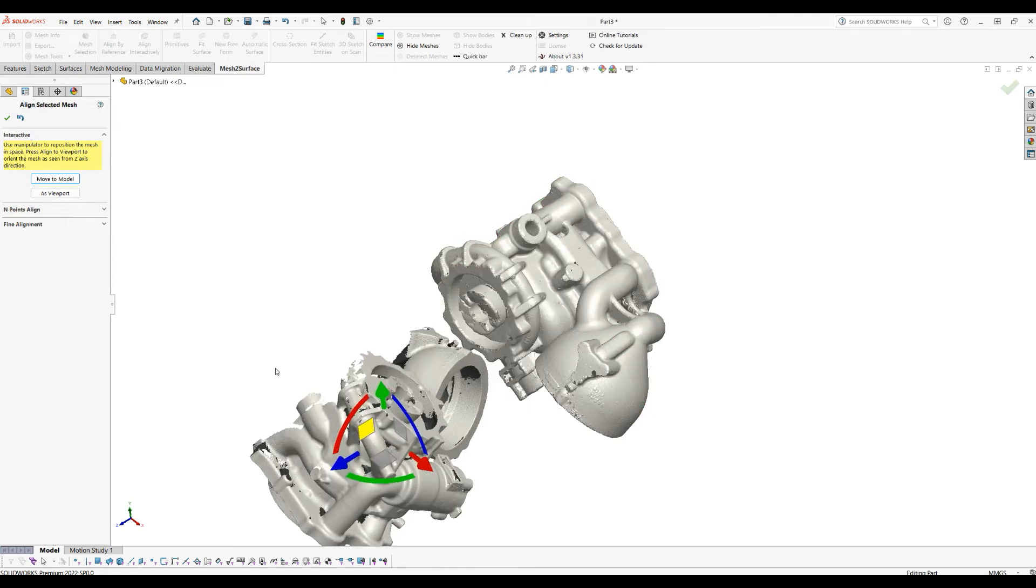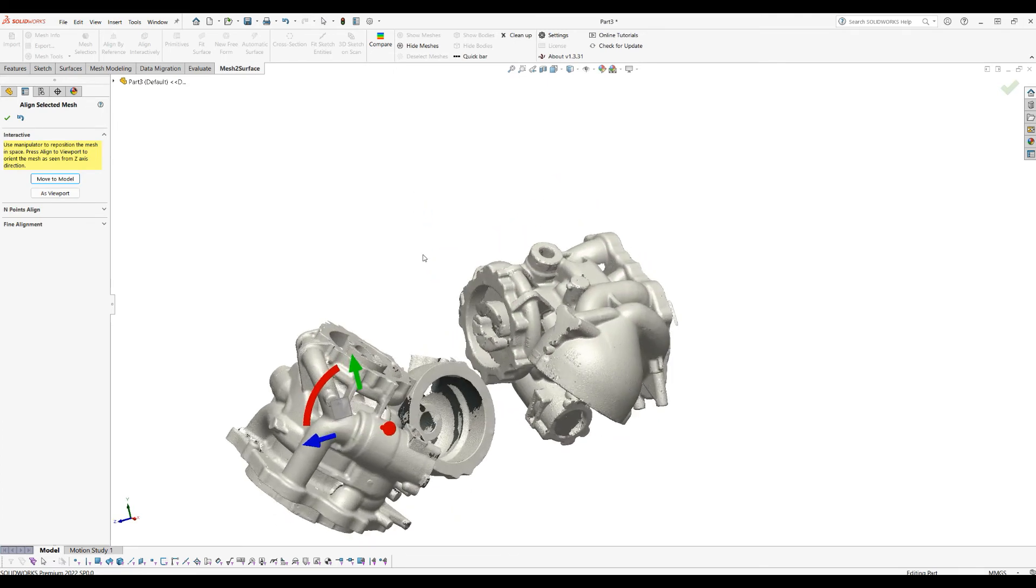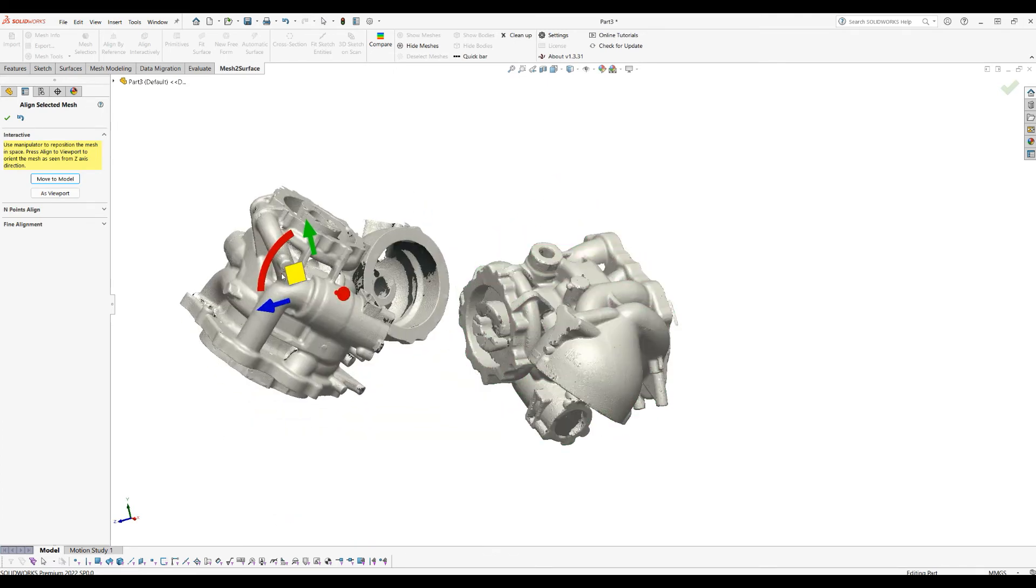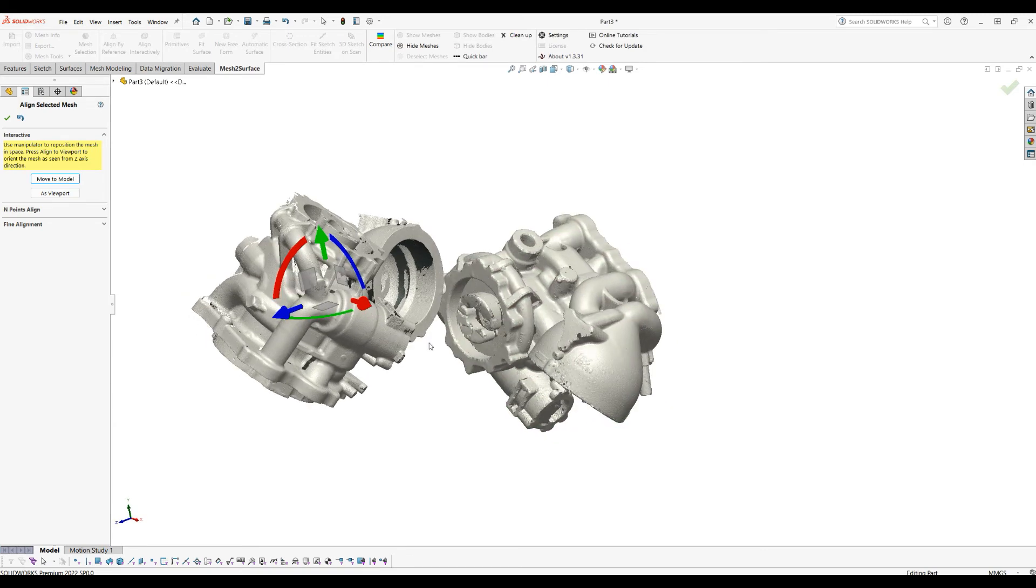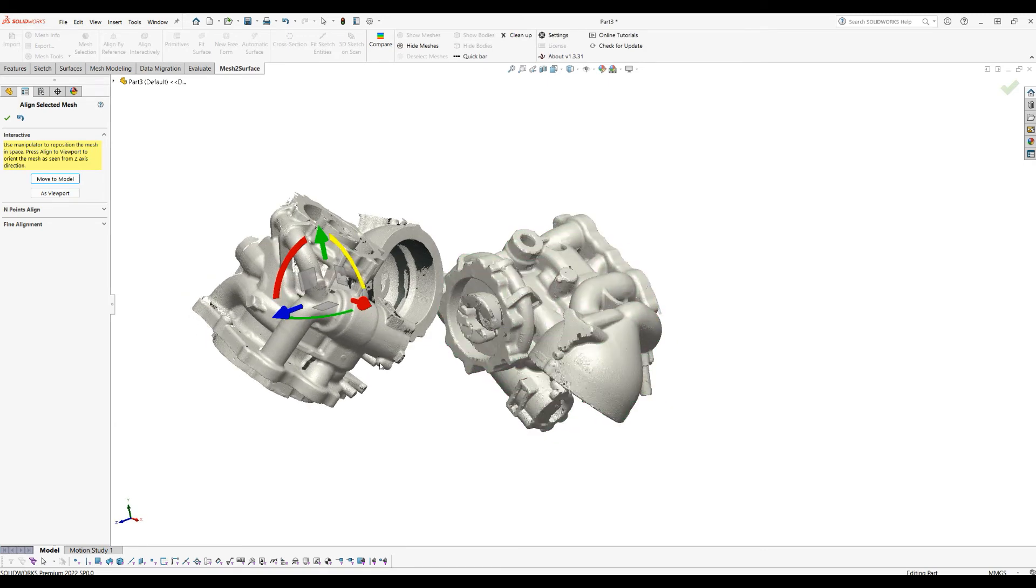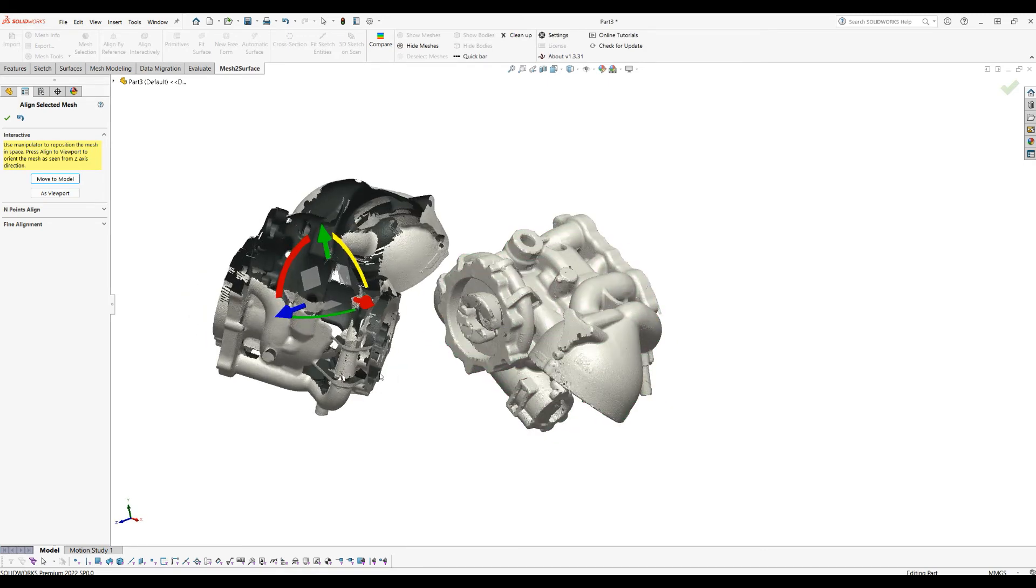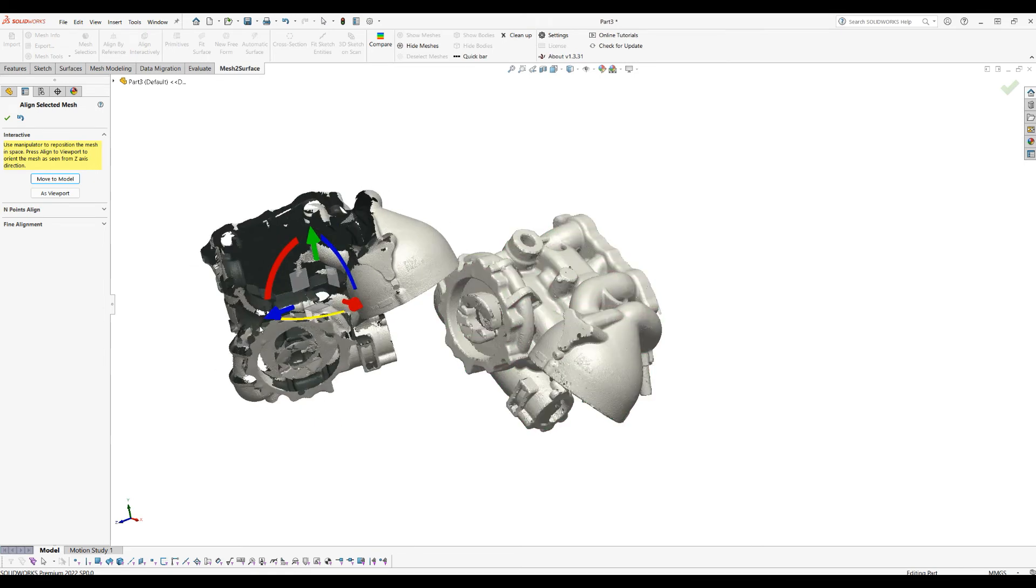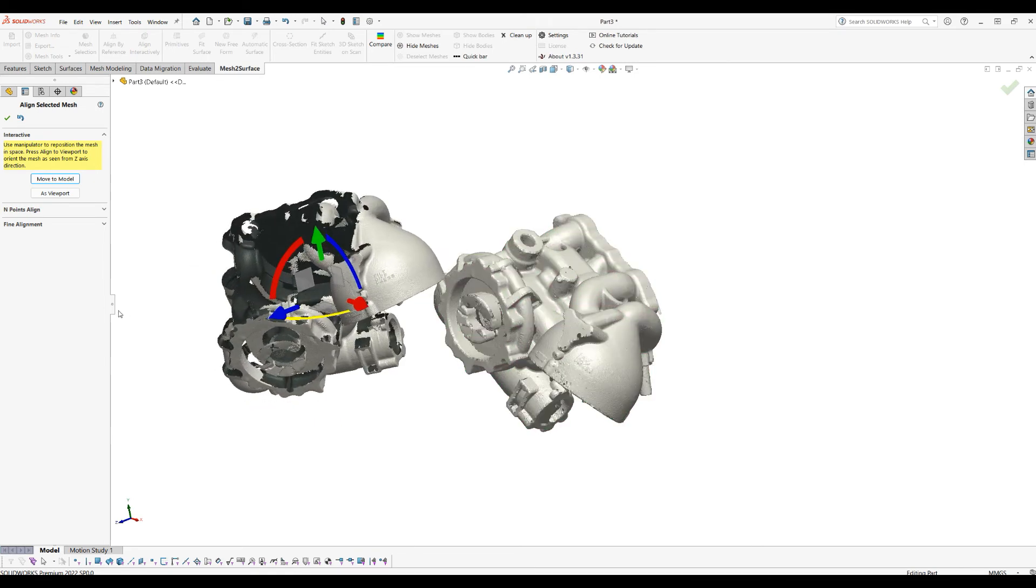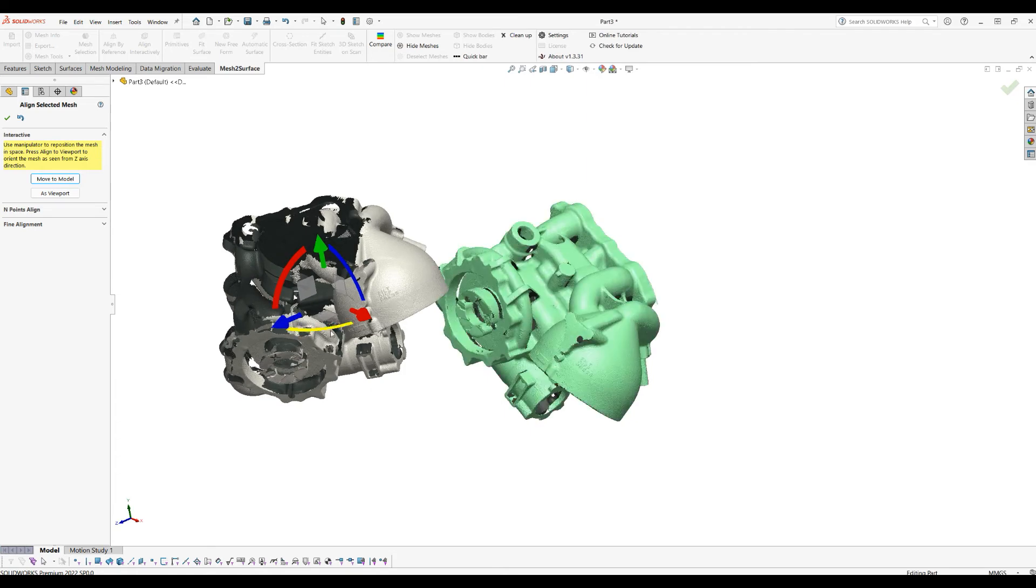I'll move my part away. Again, this is just a repetition of what I have done so far. I need to rotate this, probably until I get it aligned roughly in the same orientation.